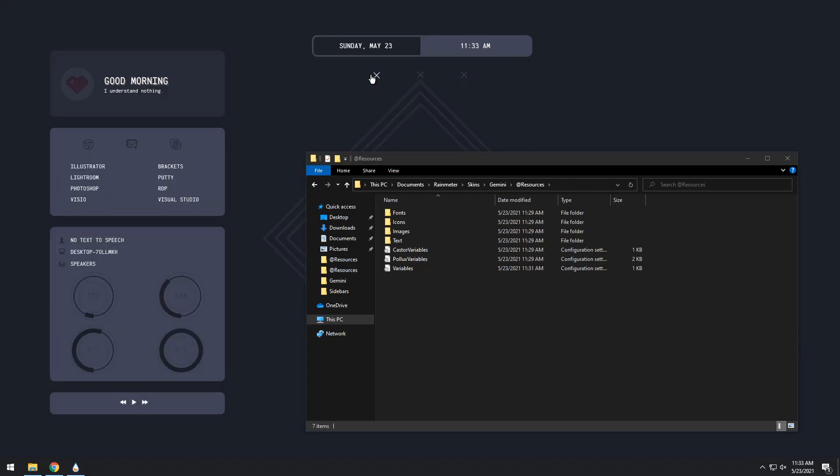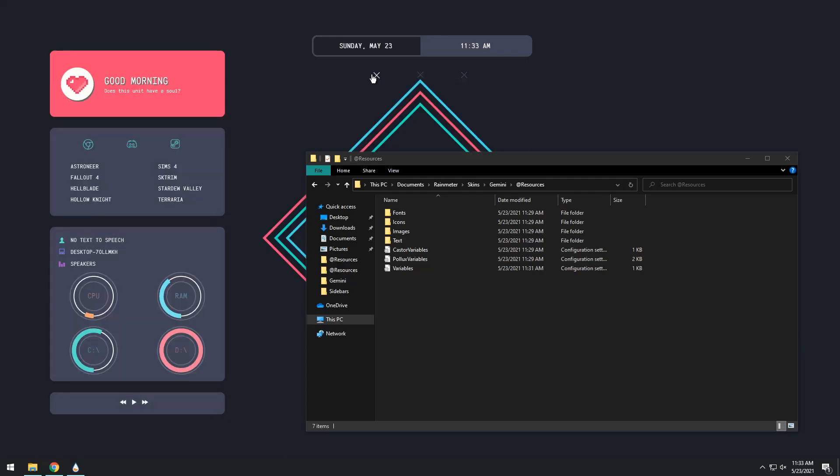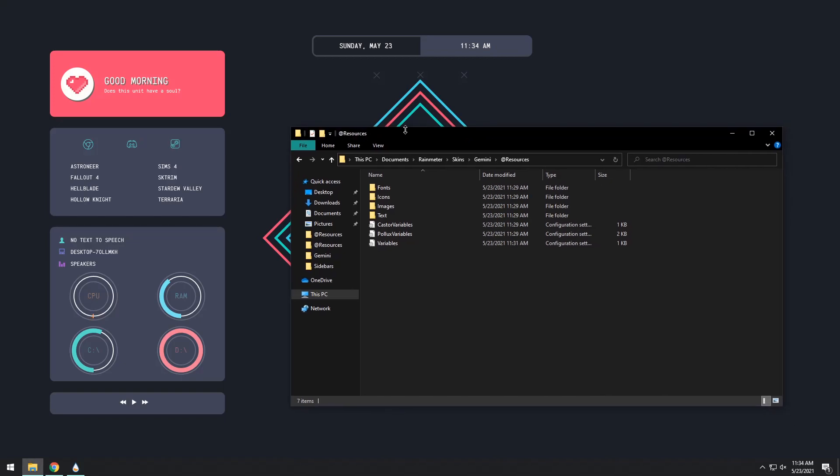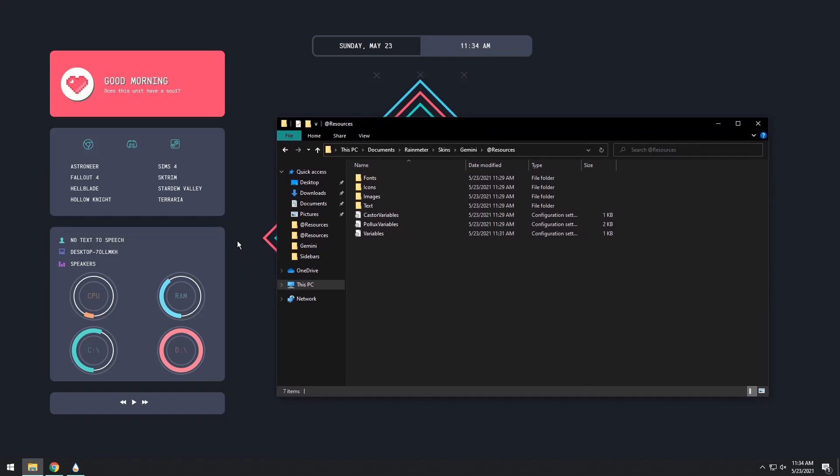Now you might notice that my Rainmeter is a little bit laggy and that's because I'm running on a virtual machine. If you have any sort of computer that can actually run stuff you should be fine but don't run this on your grandma's 1995 Windows Macintosh computer. That made no sense but we're continuing on.